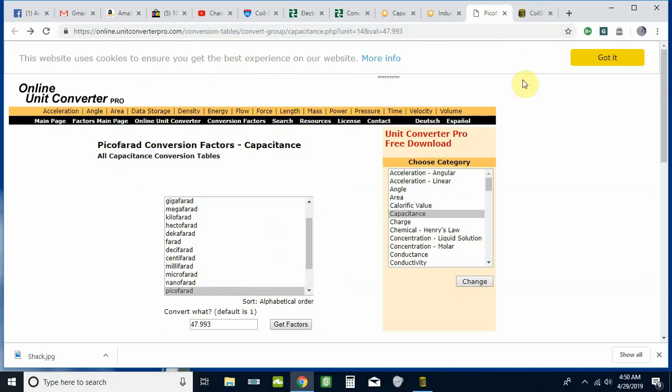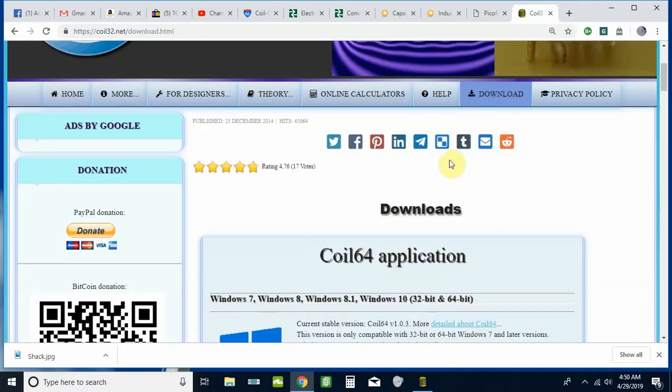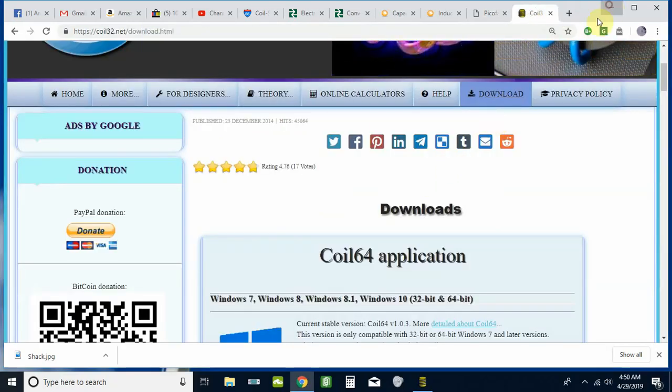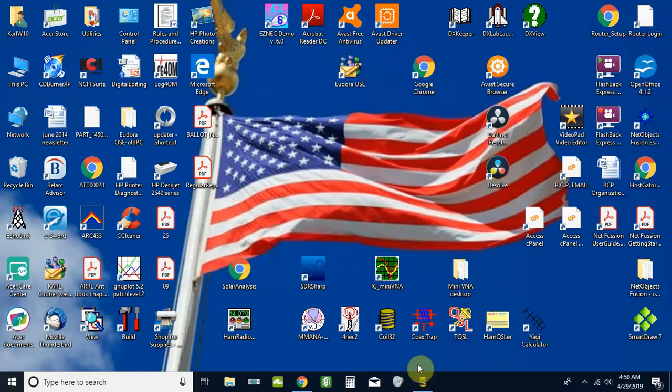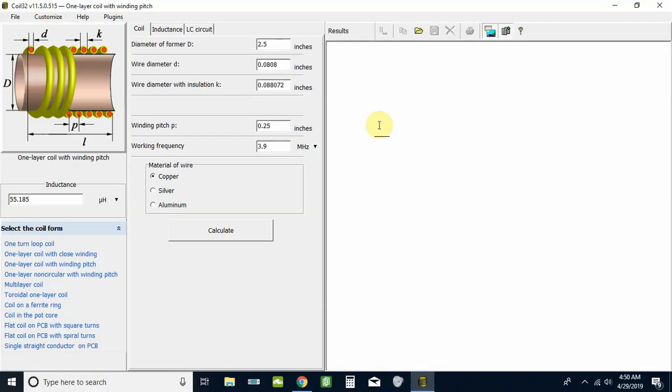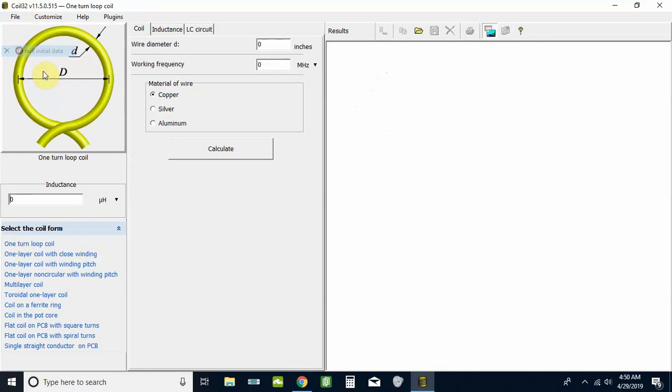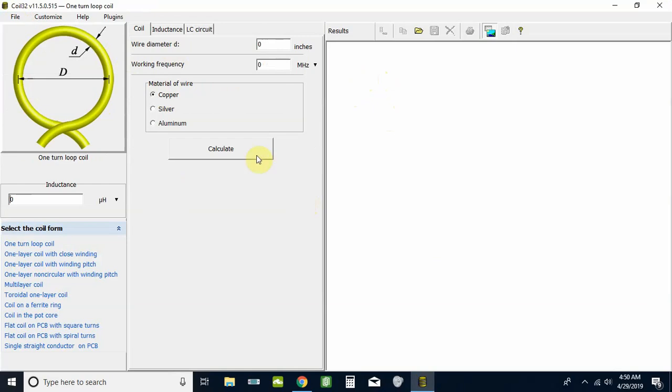We're back to Coil32. After you download it or use the online version, either one, you'll start out with the first thing you want to do: go over to the File tab, use the drop-down, and clear all the initial data. We are going to start on this Coil tab. Put the kind of wire that we're using—in this case I'm going to do it with copper. I'm doing this for simplicity for what you guys are most likely to build an antenna out of.